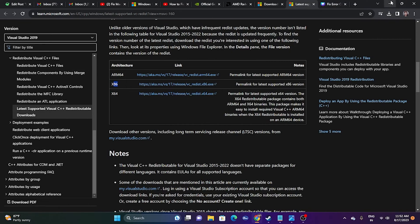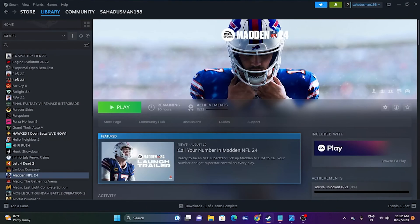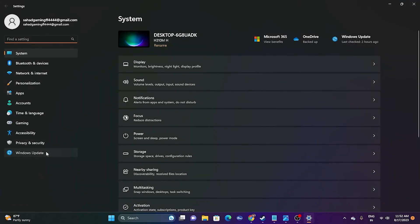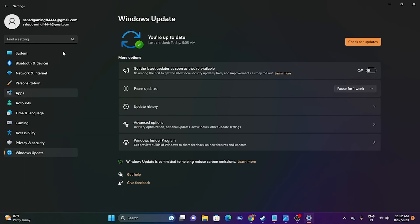The next fix is to update Windows. Go to Settings and then Windows Update. Make sure Windows is up to date — if there are any pending updates such as cumulative updates or other updates, install them. Once Windows is fully up to date, close the app and try launching the game again.